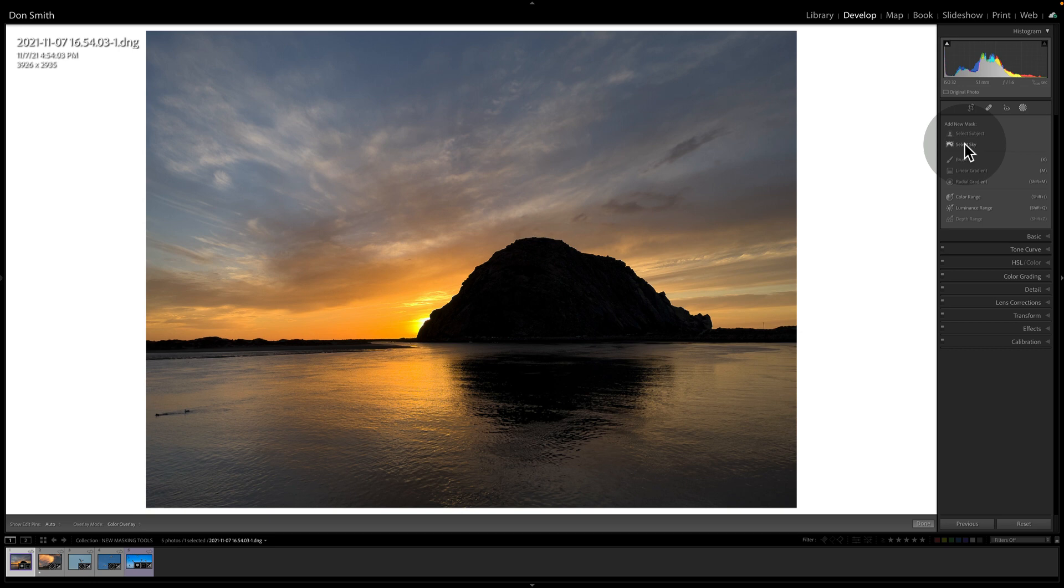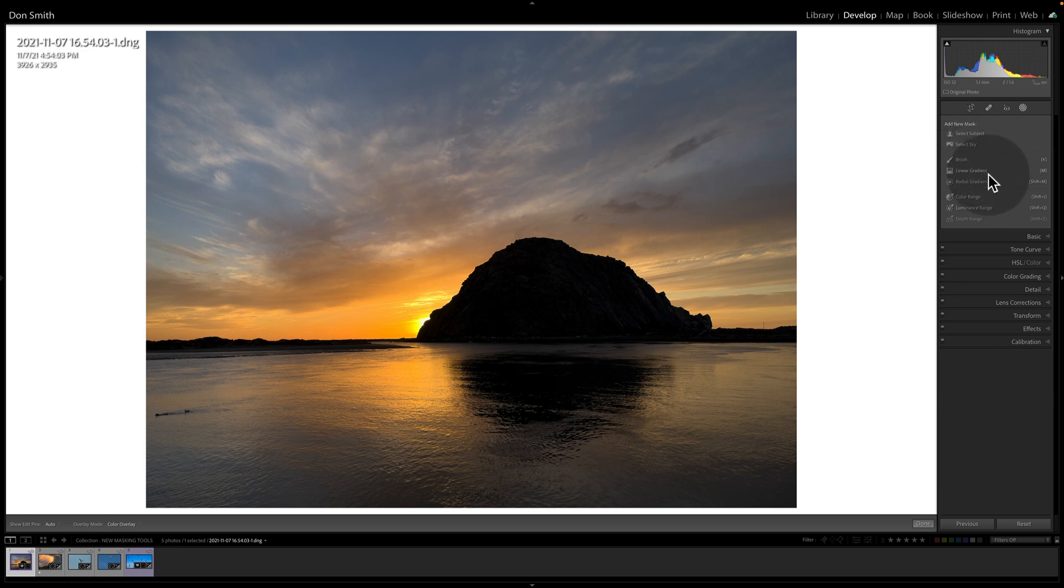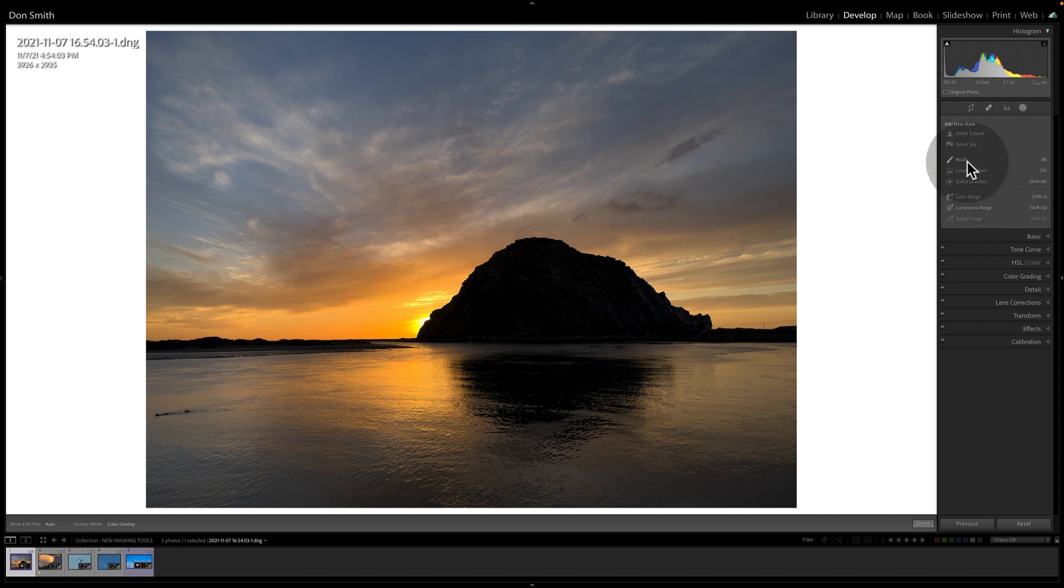We'll play with that on both landscape and wildlife. And then you have the three that were in there in the past, which were Brush, Linear Gradient, and the Radial Gradient. But what I like is they've also kept in color range and luminance range, but they've made them independent of these three.